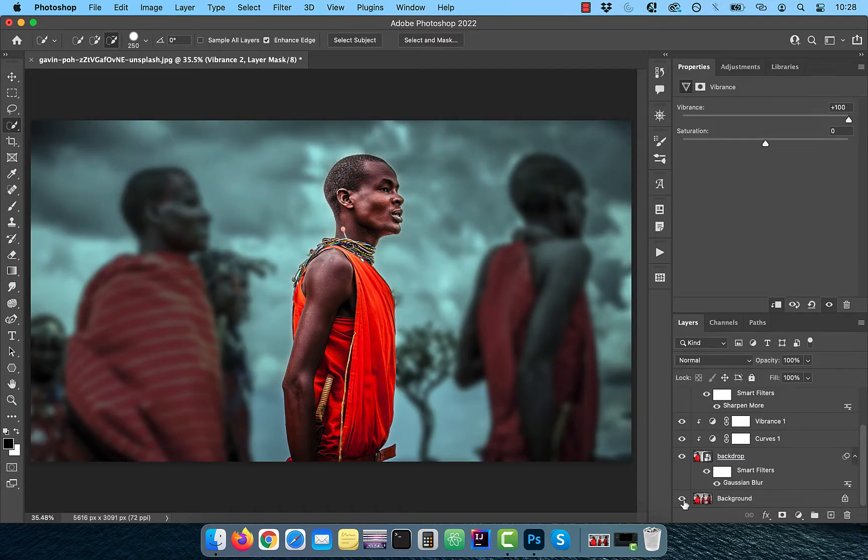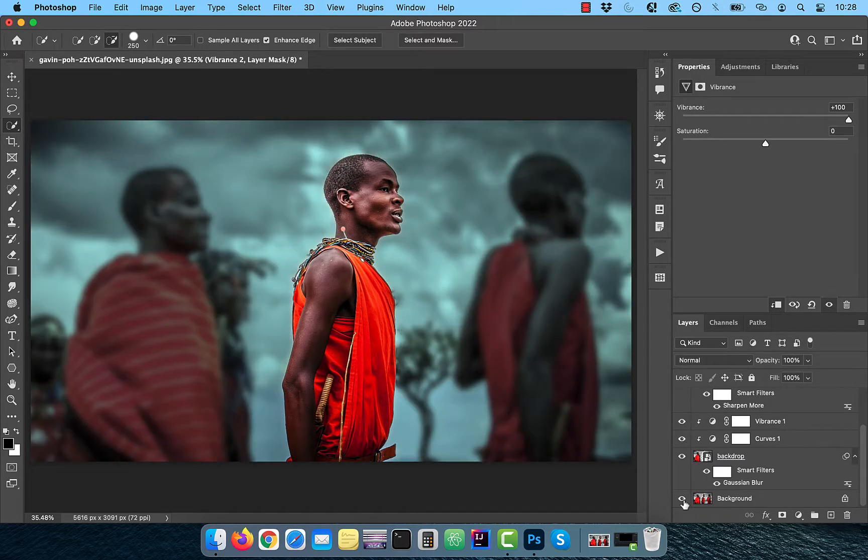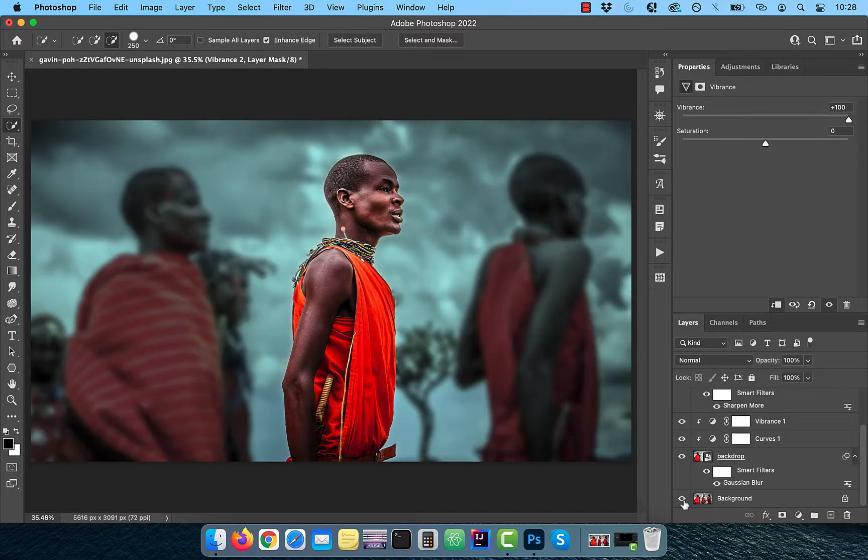Finally, let's look at the before and after images. Looks good to me. Make sure you like, subscribe and turn on the notification bell. Until next time.